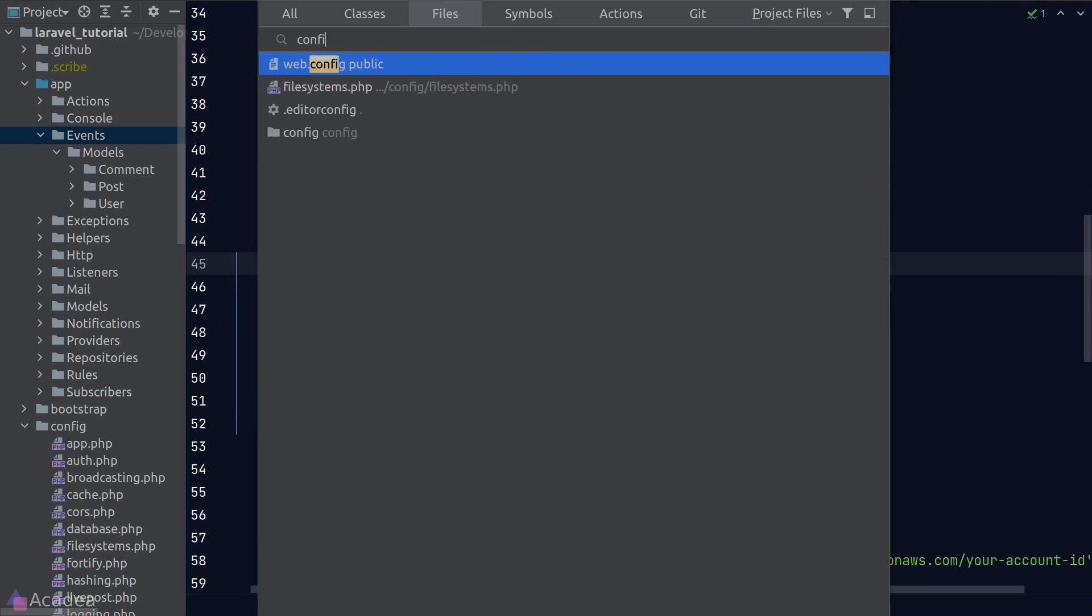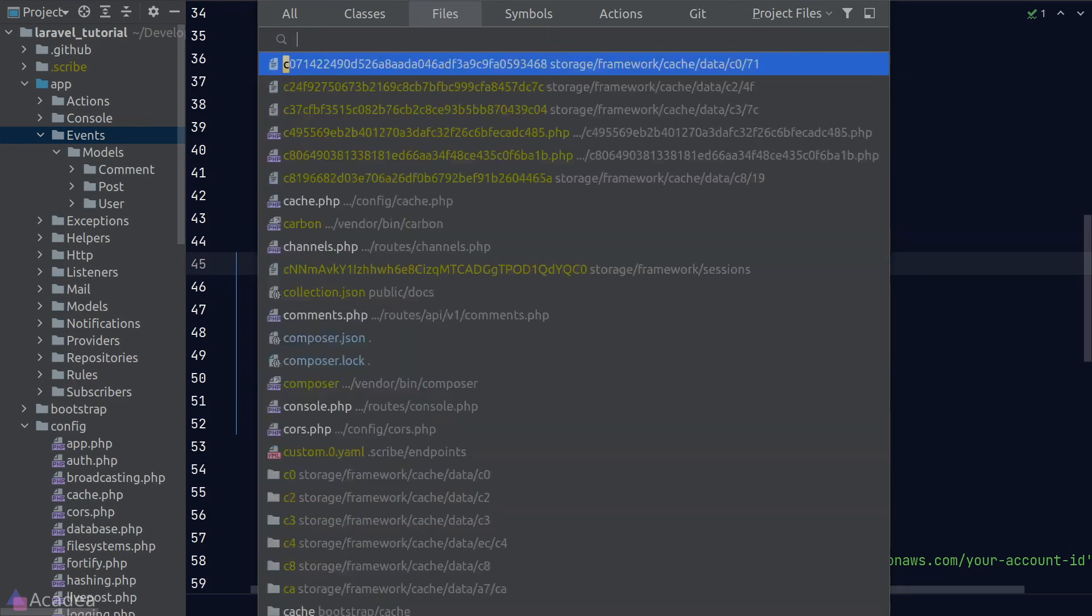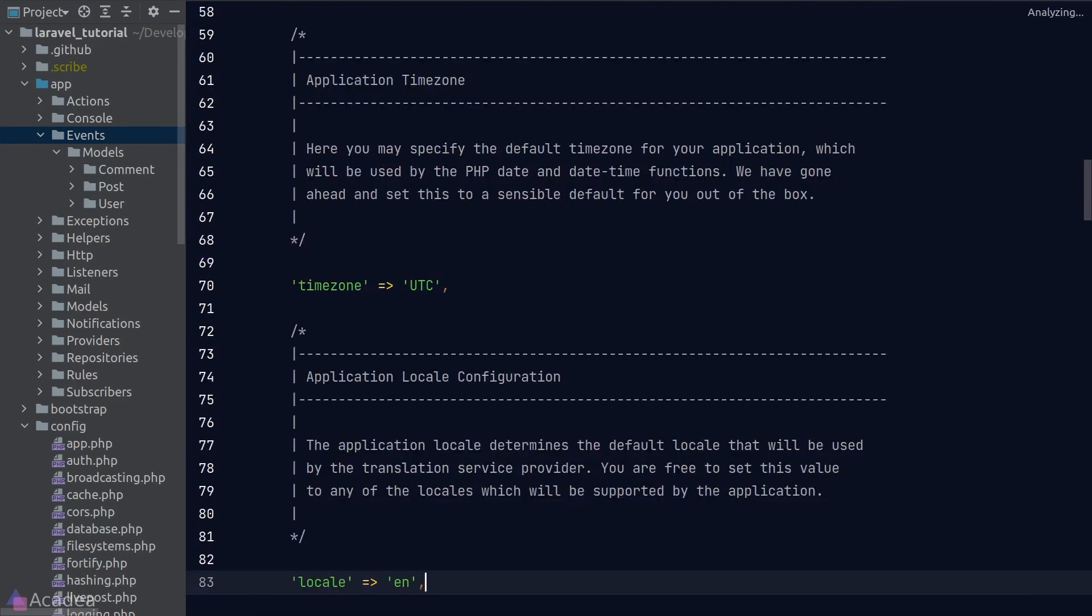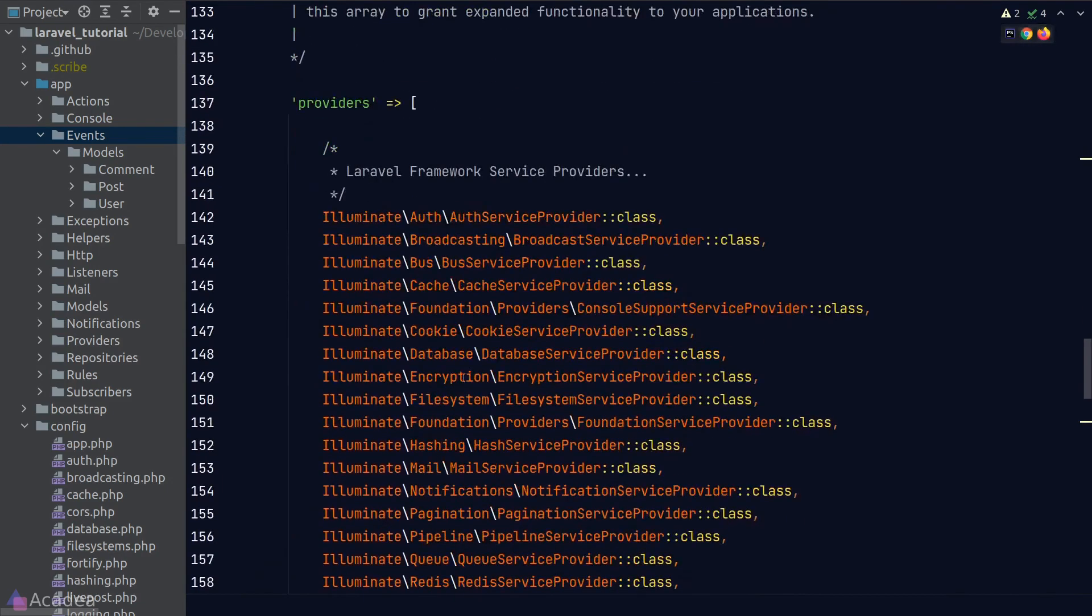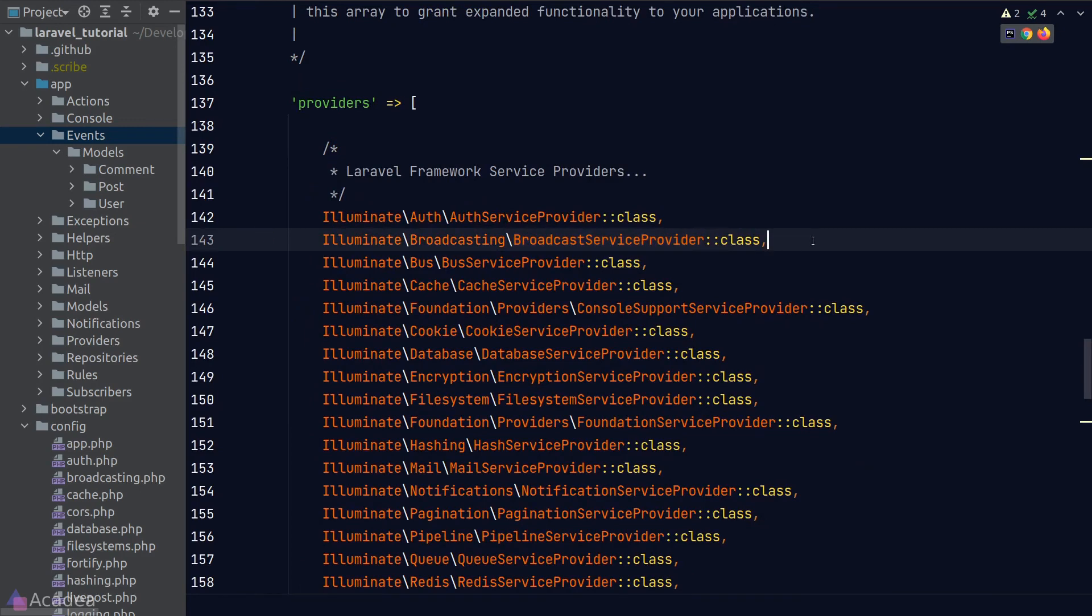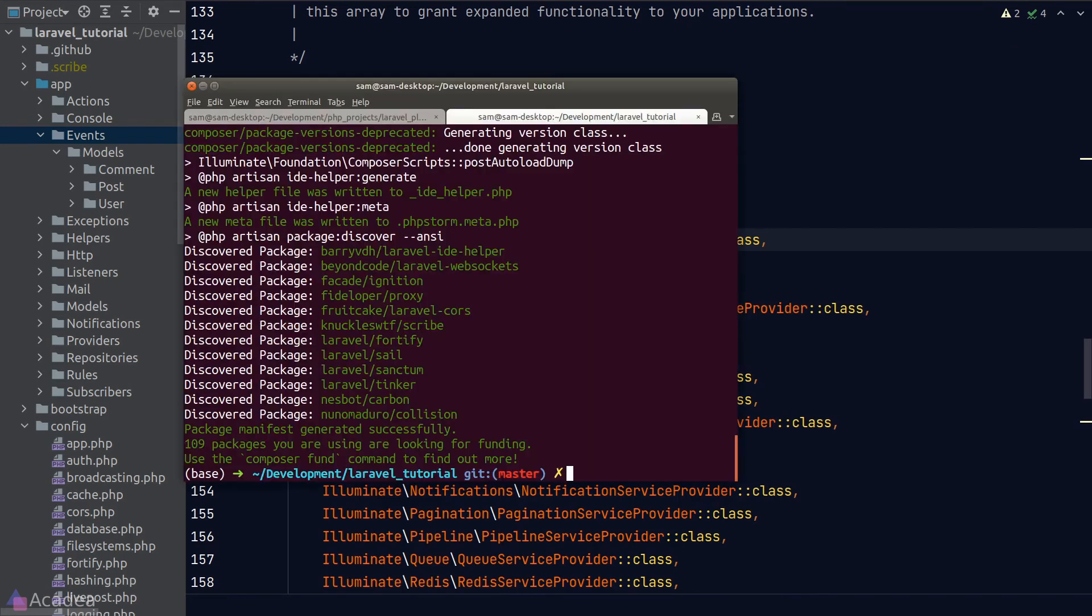And now once we have set up our queue driver, we need to go to our app configuration file and enable our broadcast service provider. Otherwise, we'll not be able to broadcast our event through WebSocket. Alright, now we're ready to see if our WebSocket server is ready to run or not.